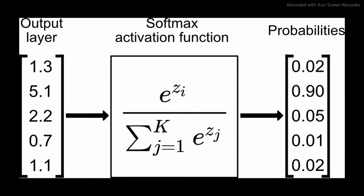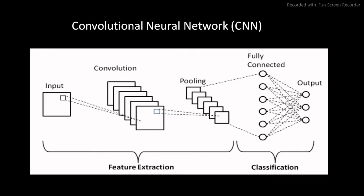After passing through fully connected layer, the connected layer uses the softmax activation function which is used to get probabilities of the input being in a particular class. And so finally we have the probabilities of the object in the image belonging to the different classes. And that is how the Convolutional Neural Network works.